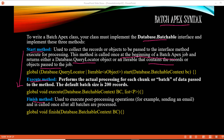The start method returns the records that need to be processed, and those records are passed to the execute method. The execute method runs every time a batch runs — so if you have 10 batches, it is called 10 times. The default batch size is 200 records. The execute method takes two parameters: one of type BatchableContext and one for the records returned by the start method, and it returns void.